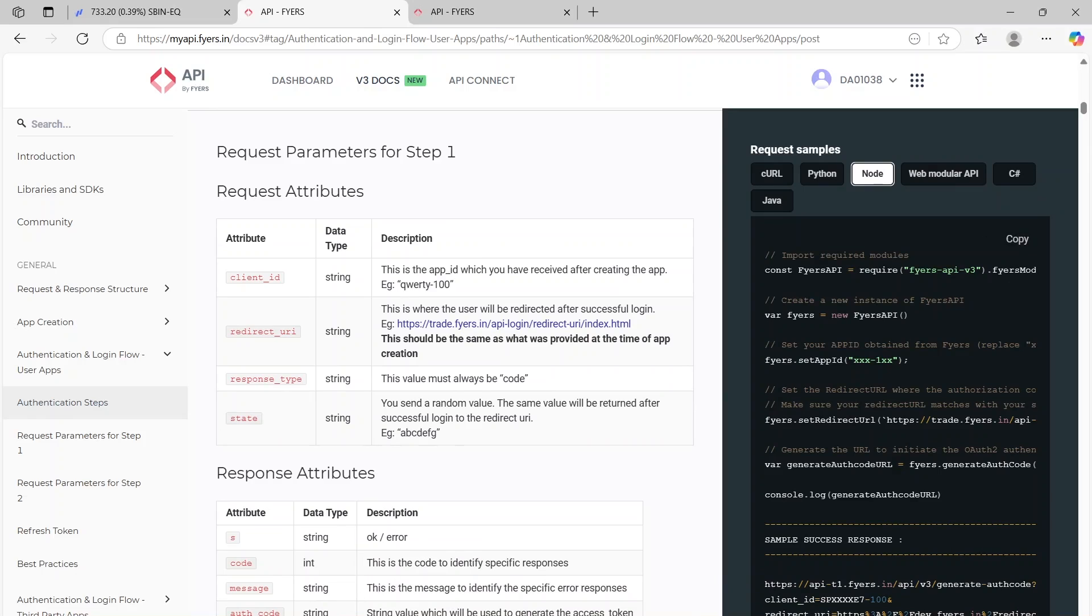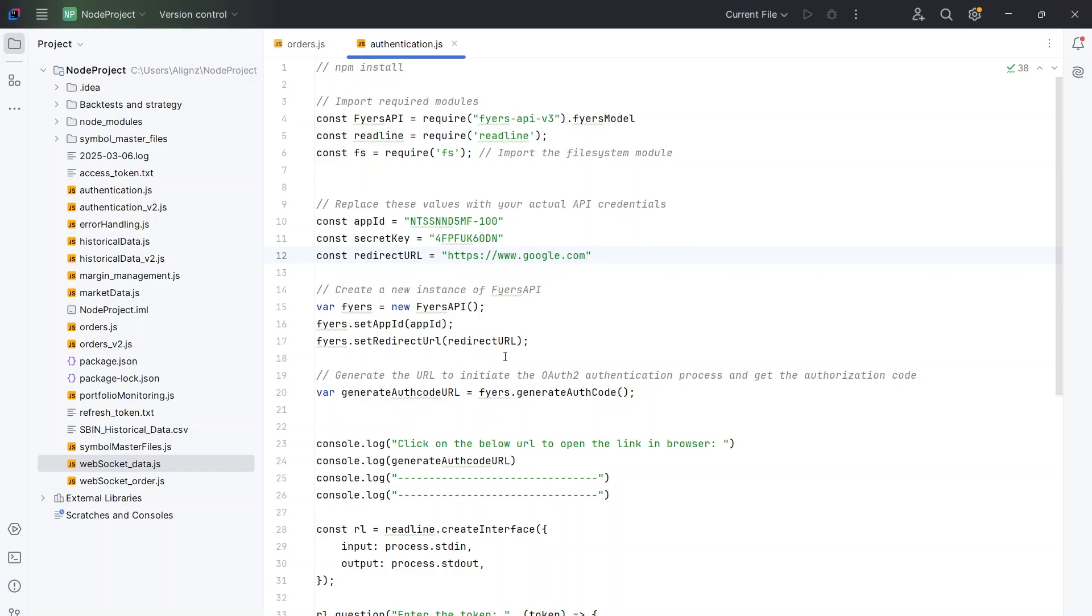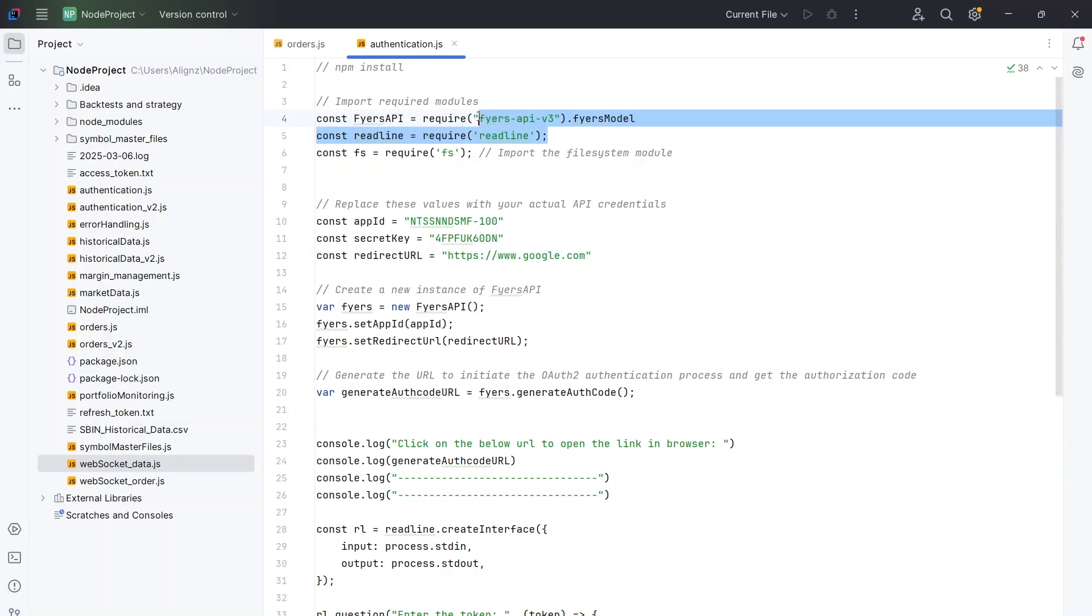Let me take you to the code now. I've pasted this code with very slight modifications. The slight modifications are basically when I get the access token I will save it in a text file. Essentially how this code works is initially it's installing the different modules.